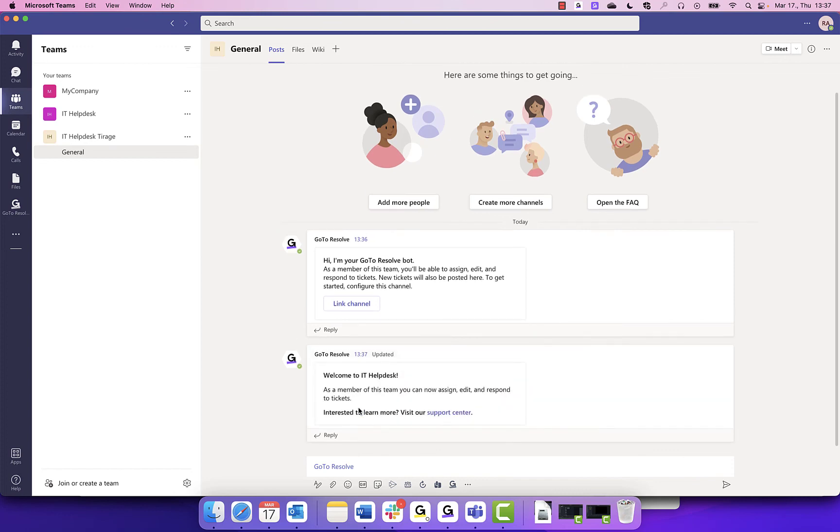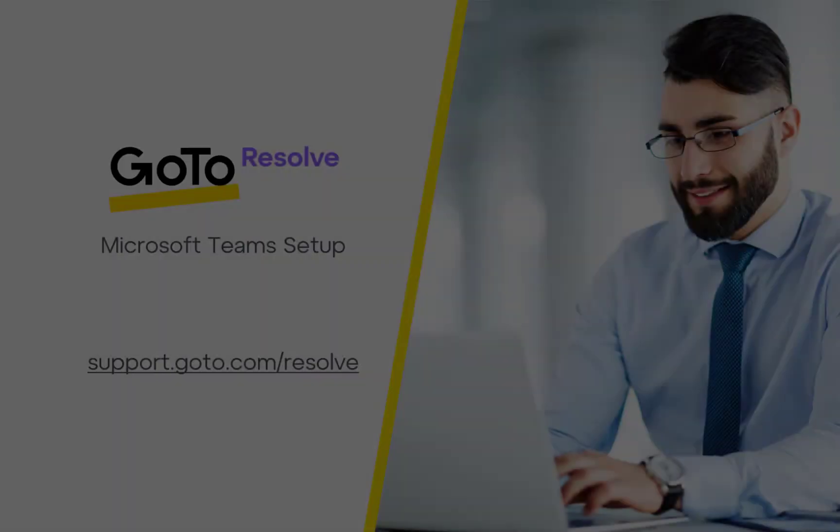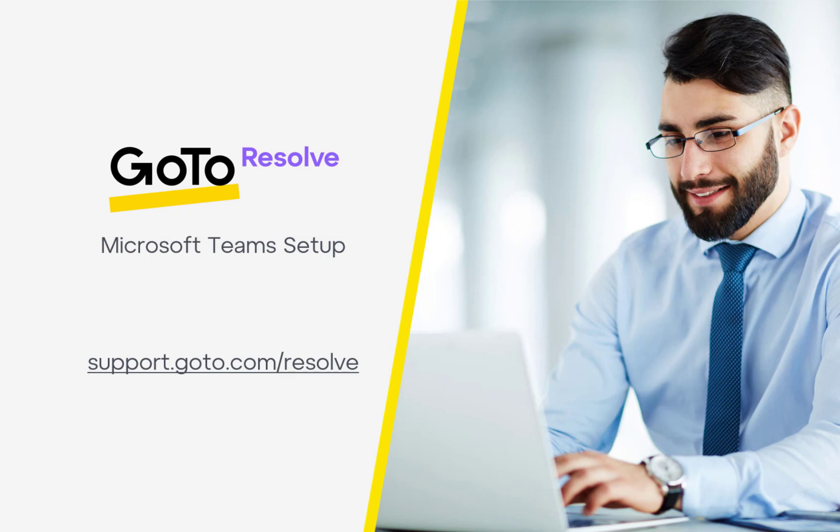You're now ready to use Microsoft Teams with GoToResolve helpdesk. For more information, visit our support site at support.goto.com/resolve.